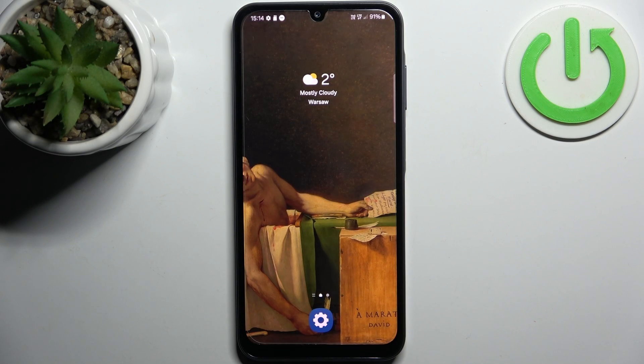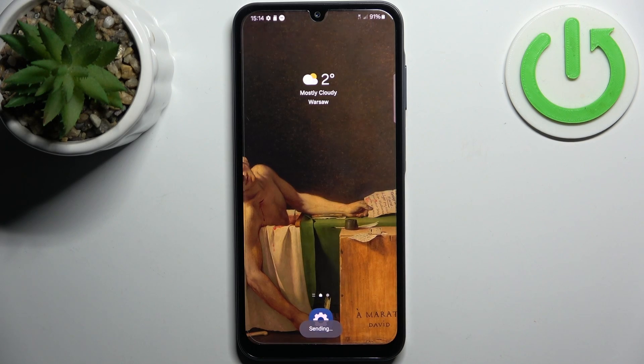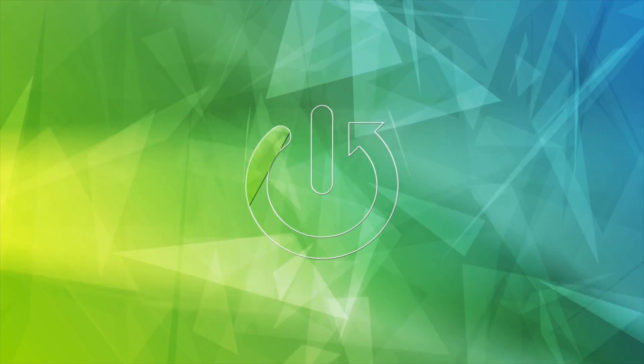Here I have Samsung Galaxy A15 and today I'm going to show you how to enable portable hotspot on this device.